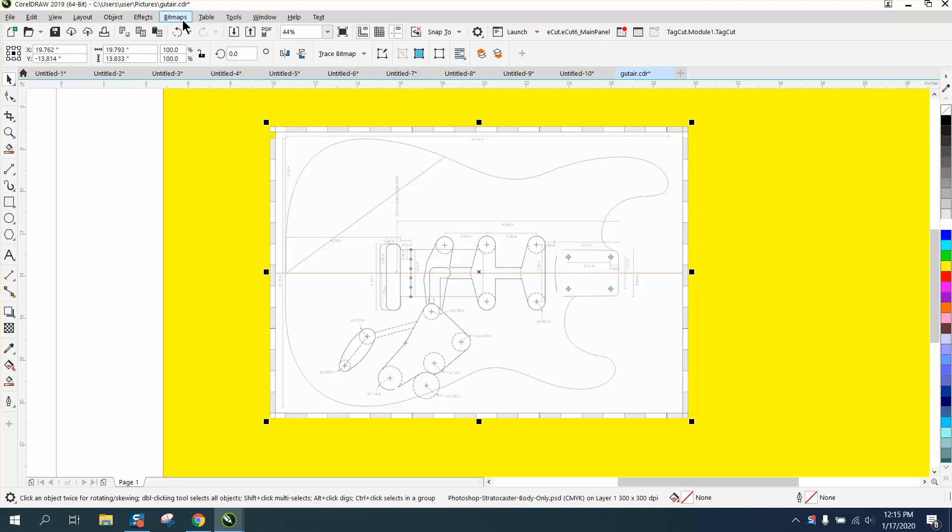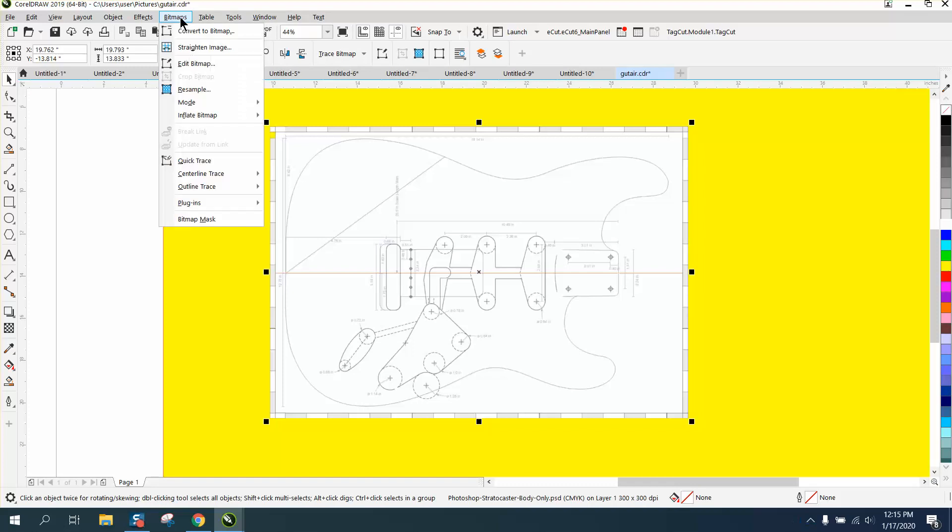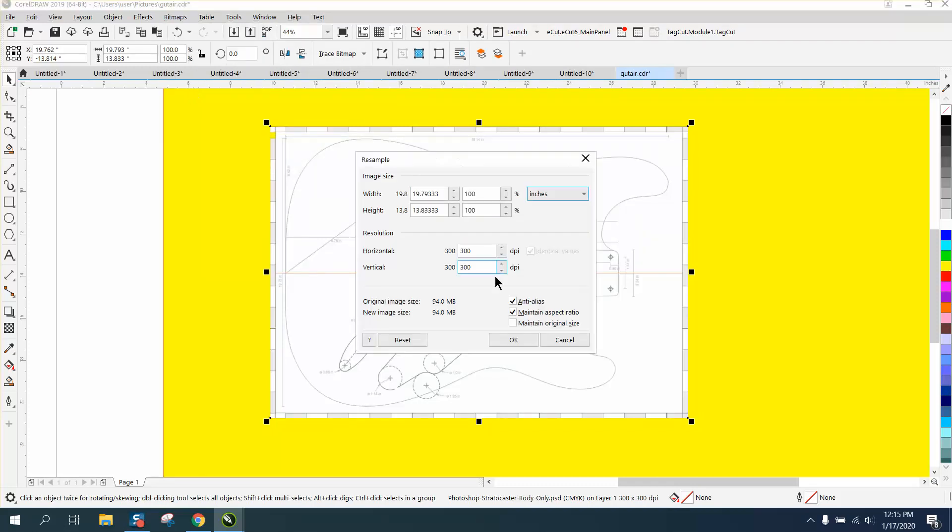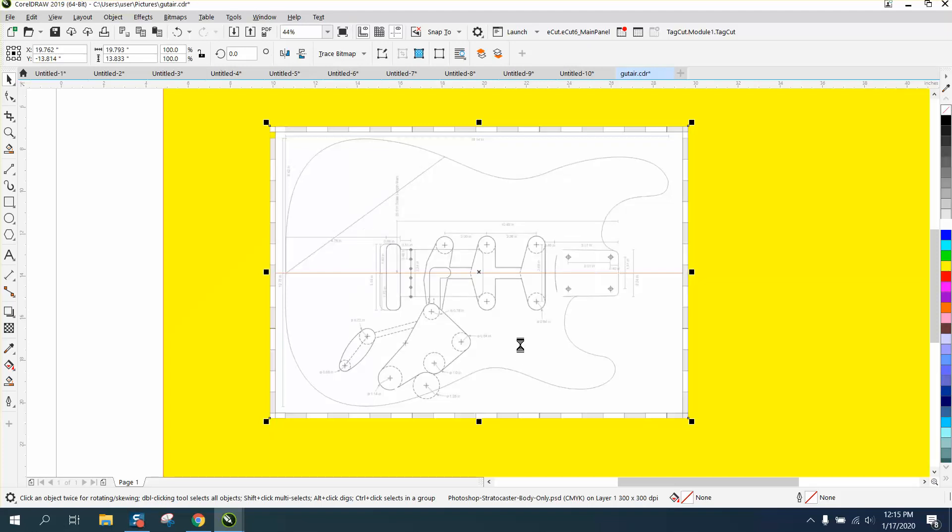And I did not trace it. I'm gonna go to resample. It's at 300 because it's such a big drawing. Normally I would reduce this in size because it will help CorelDraw.